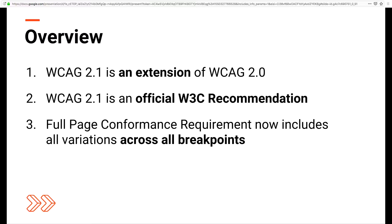One thing that has changed is the full-page conformance requirement now includes all variations across all breakpoints. The good news is, if your site already has a responsive framework embedded — like Bootstrap — you're probably already meeting this. But it's important that everything must work across all breakpoints, all screens: mobile, tablet, desktop.